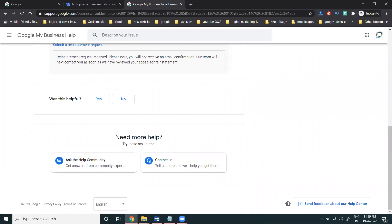After submitting, you'll see a confirmation: 'Please note you will receive an email confirmation. Our team will contact you. We will review your appeal for reinstatement.' So once a Google My Business account is suspended, submitting this appeal is compulsory. No additional support is required.